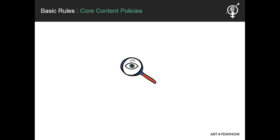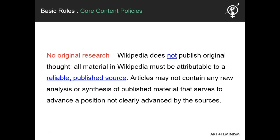Now let's talk about the third core content policy: no original research. To demonstrate that you are not adding original research, you must be able to cite reliable, published sources that are directly related to the topic of the article, and directly support the material being presented. For example, let's say I'm an academic working on a paper that is not yet published about how Nashville is the most feminist show on television. Without being able to support this thesis with published essays, articles, or books, I can't enter this into the Wikipedia page for Nashville.